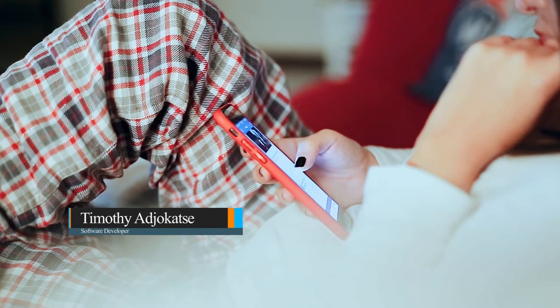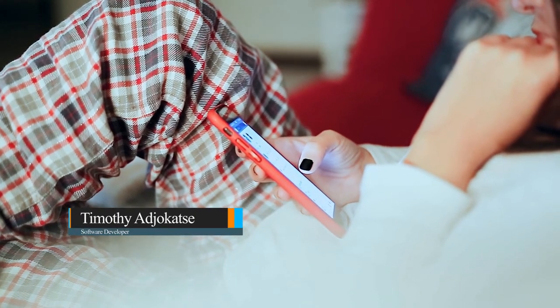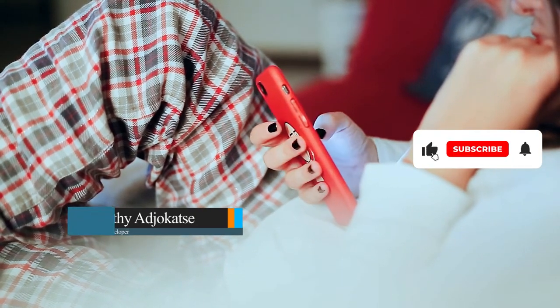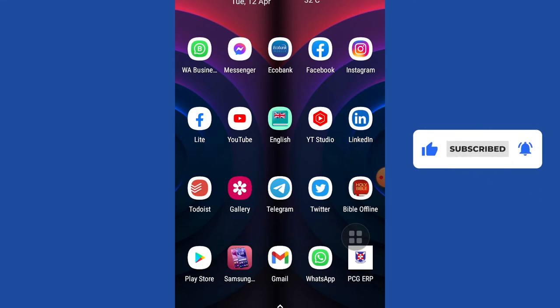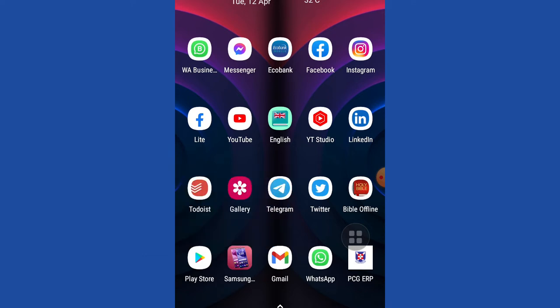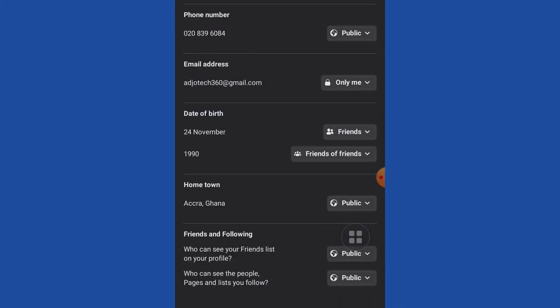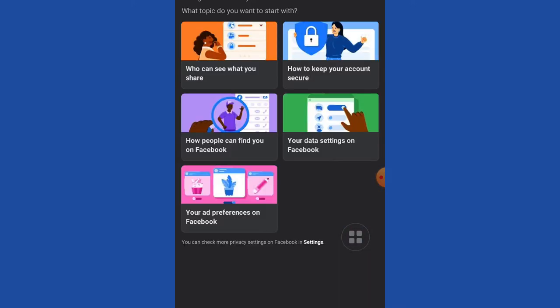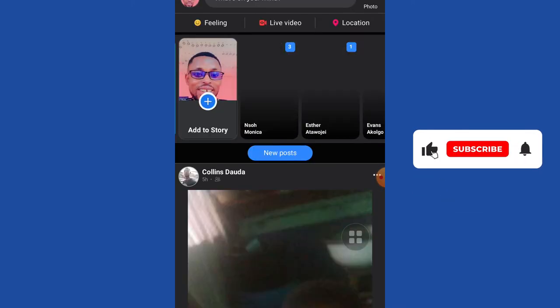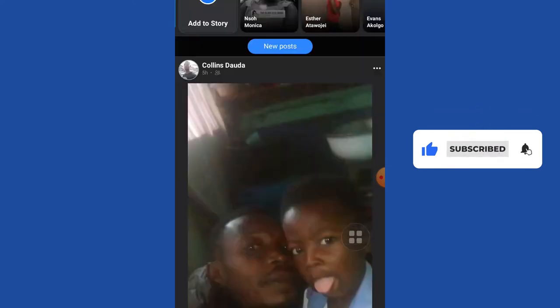Hi there, once again welcome back to my channel. Consider subscribing if today is your first time and don't forget to turn on the notification bell so you don't miss any of my upcoming video tutorials. In today's lesson, I'm going to show you how to lock the Facebook profile. This will prevent people or unauthorized people from accessing your vital information on Facebook.